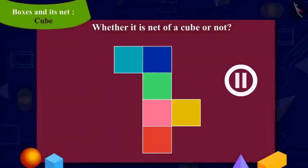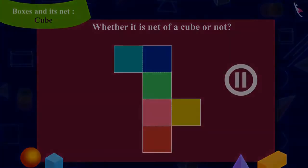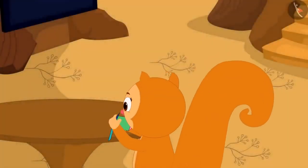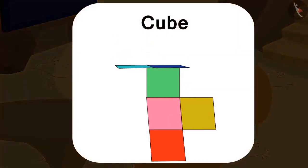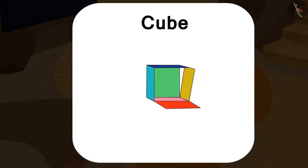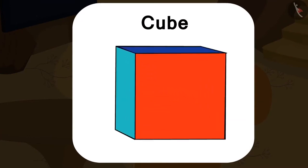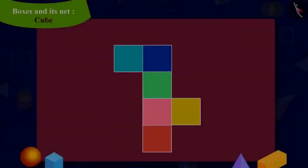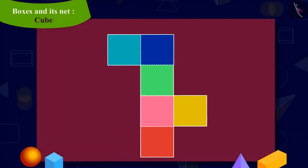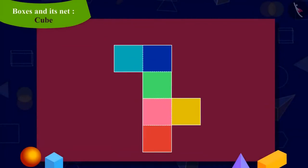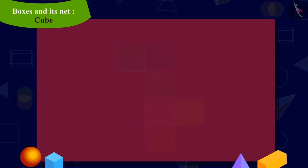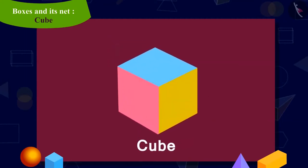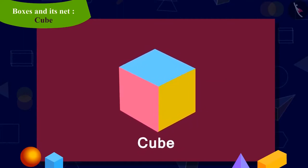You can pause the video to find the answer. Let's see if your answer is correct. Chanda cut out the shape and began to fold it. Well done kids, your answer is absolutely correct. This shape is the net of a cube, and a box for Chanda is ready.